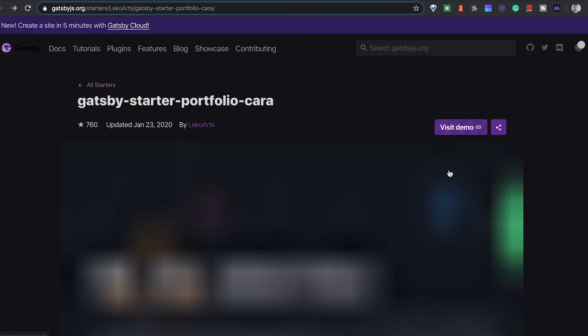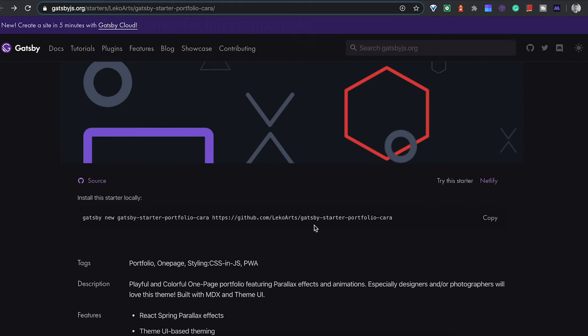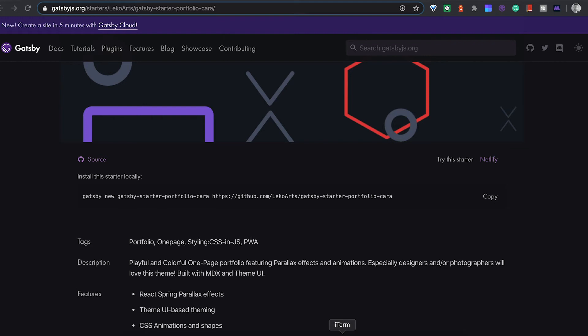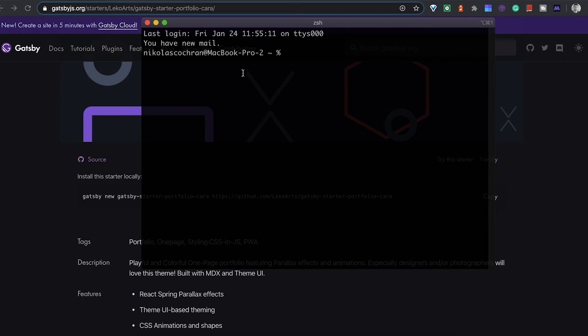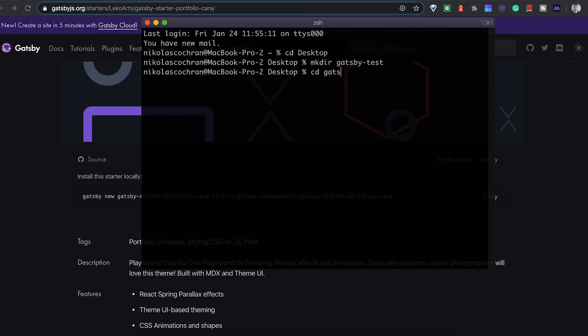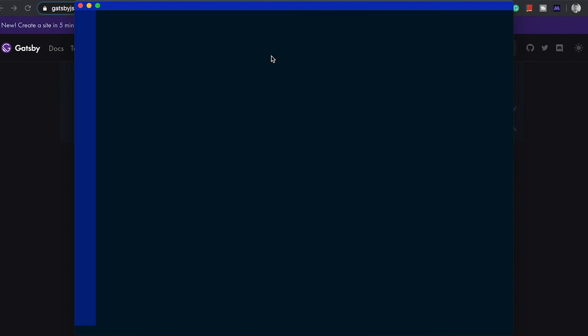Let's see, scroll down here. We can just copy this. Let's bring up our item here and let's make that a little bigger so you can see that. Then we're going to want to CD into our desktop and then we want to make a new directory, so mkdir, and we want to call that - we'll just call it gatsby-test. Then CD into that and then we're going to open it up in our VS code here.